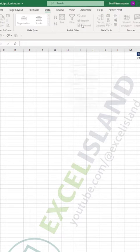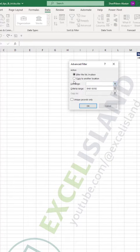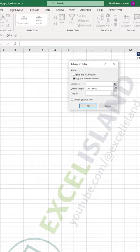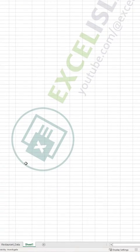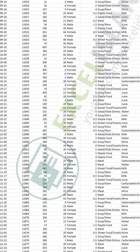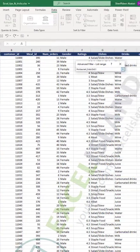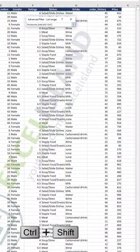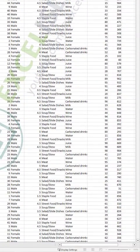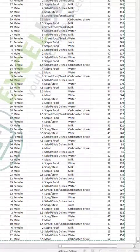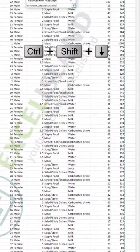Then I come here, same way, Advanced Filter. Then select Copy to another location. My list range is my master sheet, which is this one here. Then I select this here. Then Ctrl Shift arrow right arrow down to select your data range.